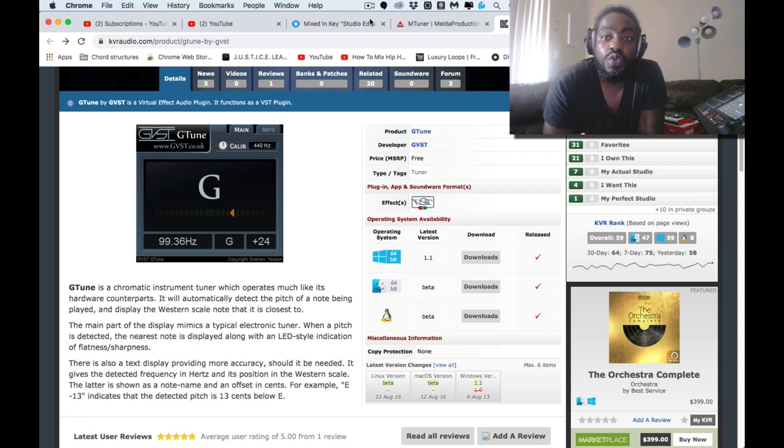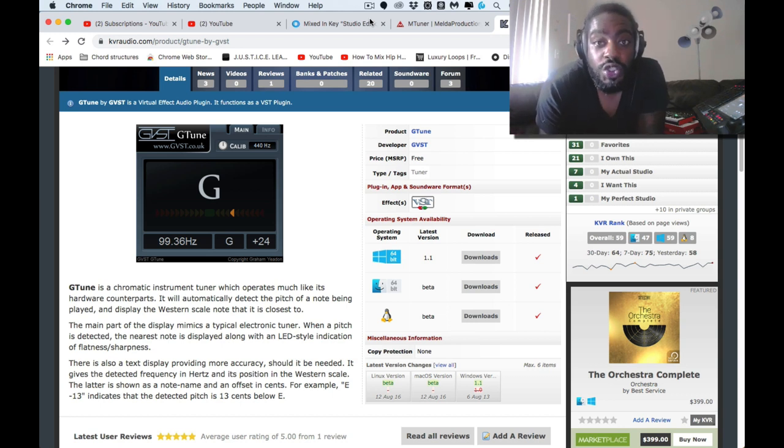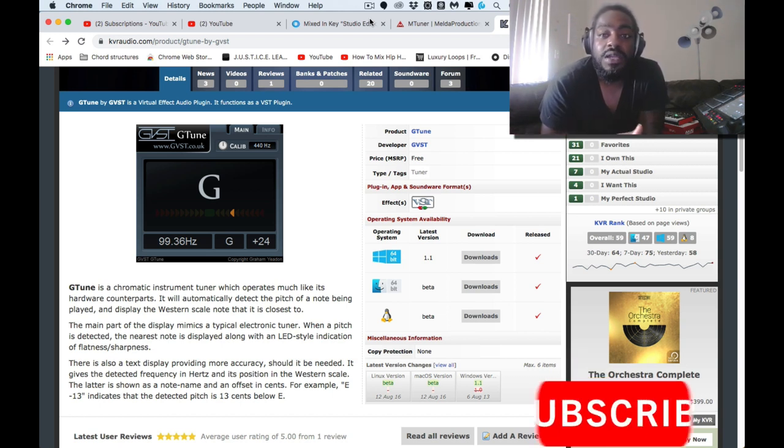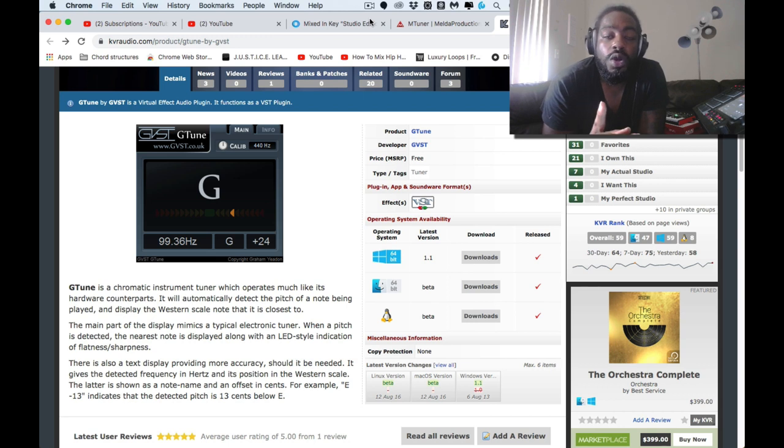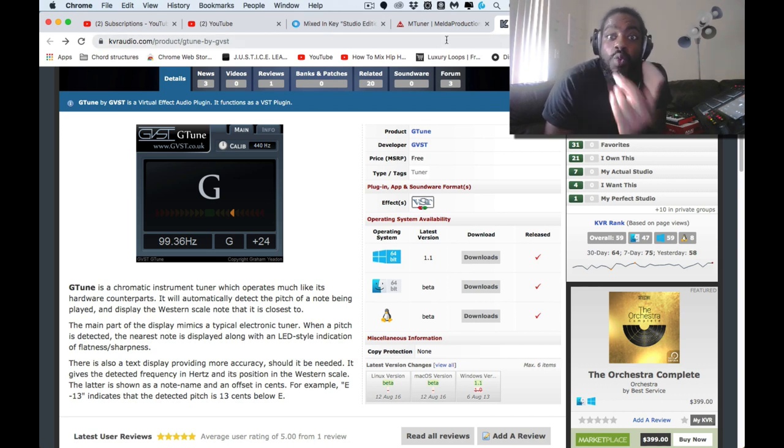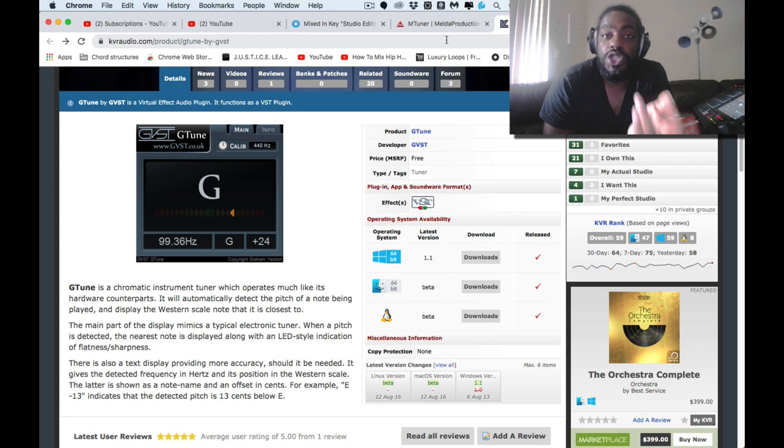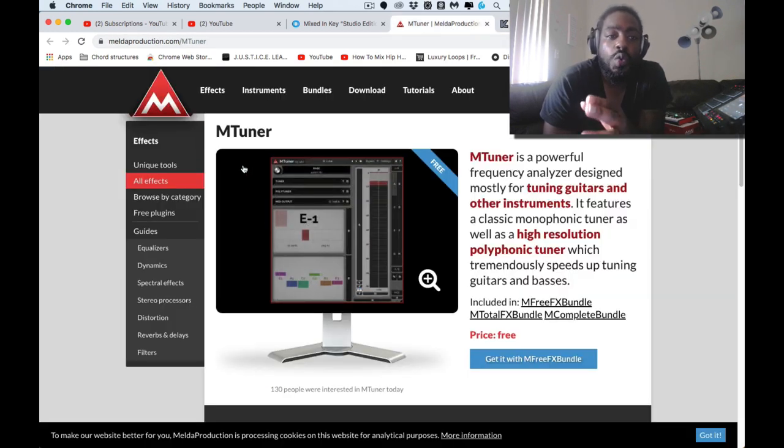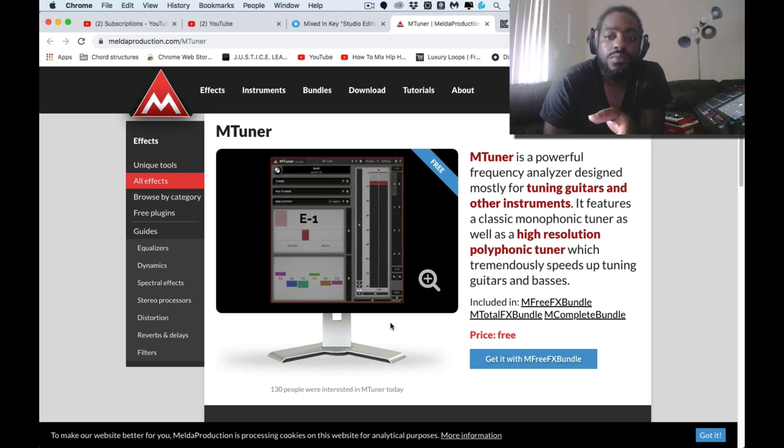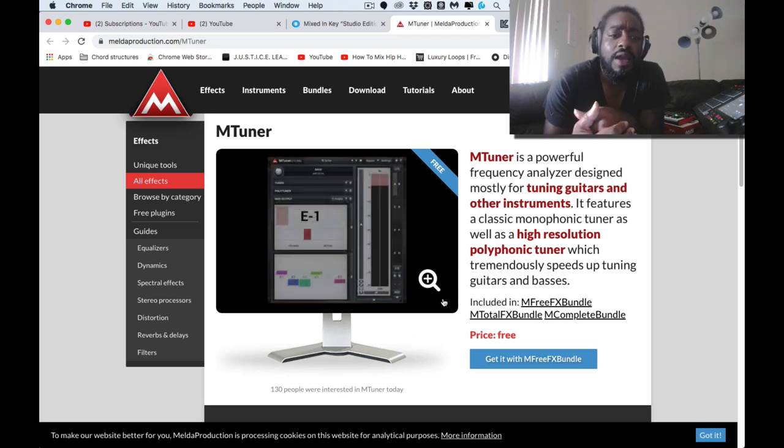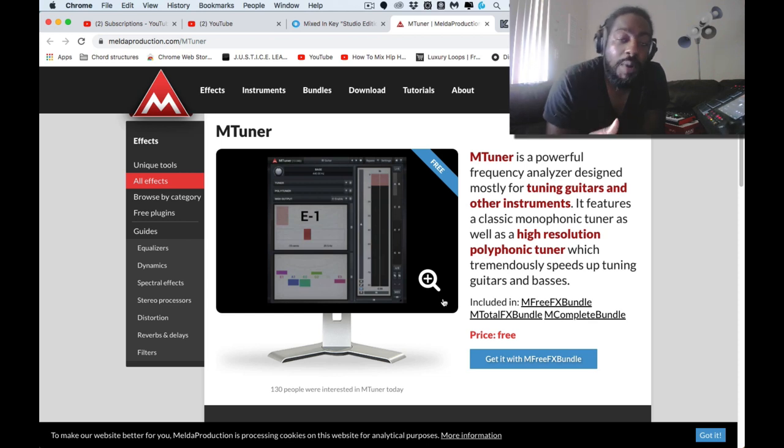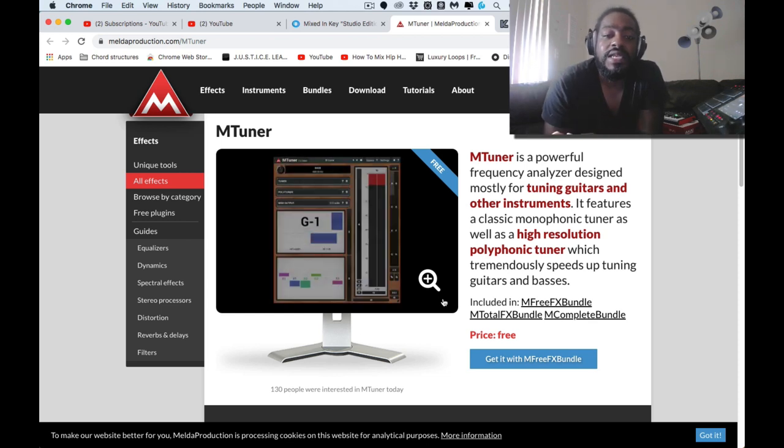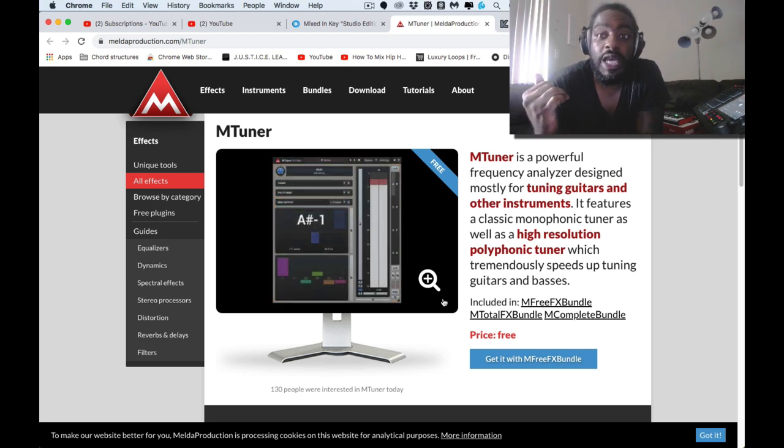So today I'm going to show you guys the ones that I use. The one that I already had that I wasn't using was M Tuner. I had got the M Rhythmizer and it came in that bundle. I didn't realize that this was actually in there.